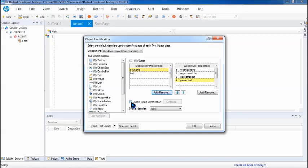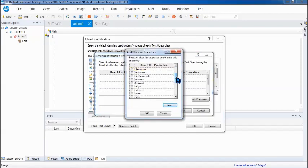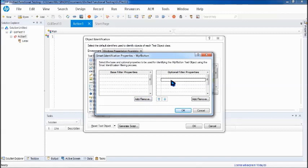In case both mandatory and assistive fail, you can enable smart identification, where smart identification will further filter the properties. If mandatory and assistive have both failed, smart identification will help identify the object. Here we have two different sets of properties: base filter properties and optional filter properties. There is a list of properties you can select as part of it, and based on that it can be used to identify the object. So you decide what is included as mandatory, then assistive, then base filter properties, and in case base filter properties also fail, optional filter properties will try to identify the object.